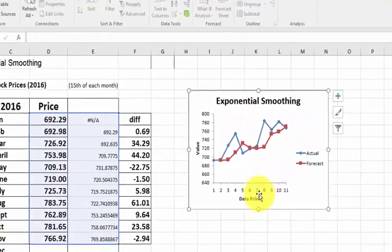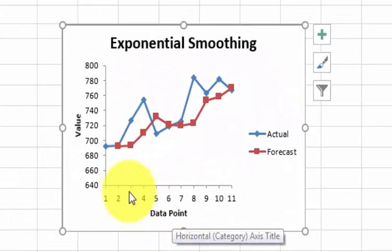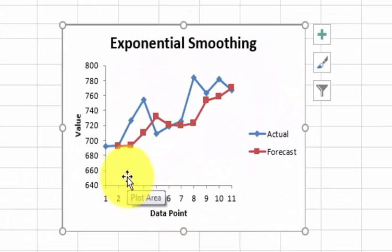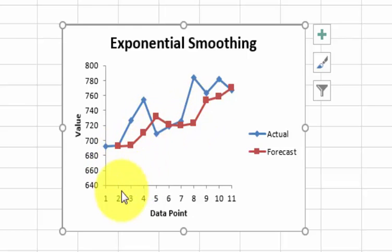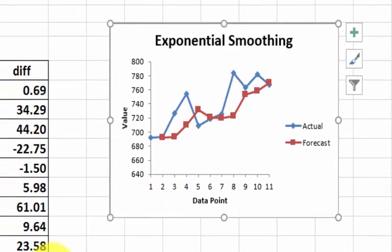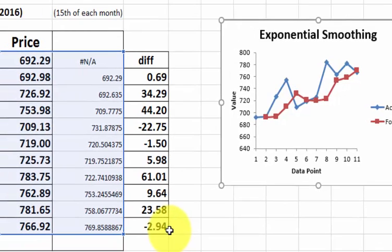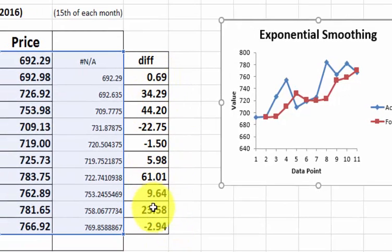So you'll notice that the forecasted chart has a lot more peaks and valleys in it. And I'm looking at the differences here. They're a lot less pronounced than the other one.